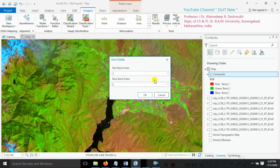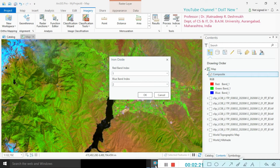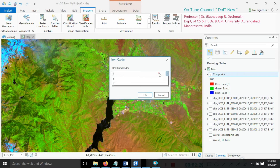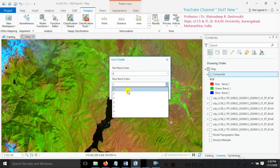We are using Landsat data here. In Landsat band composition, the red band is band number 4 and the blue band is band number 2. Select band number 4 as the red band and band number 2 as the blue band, then click on that.